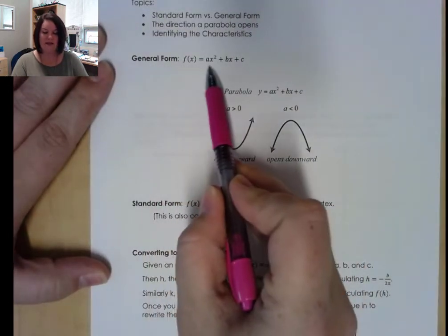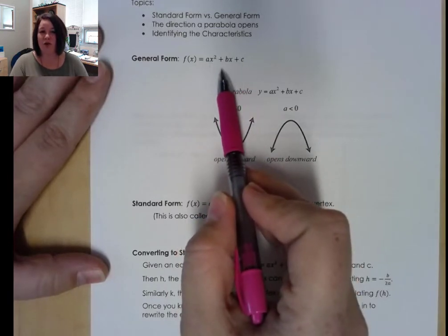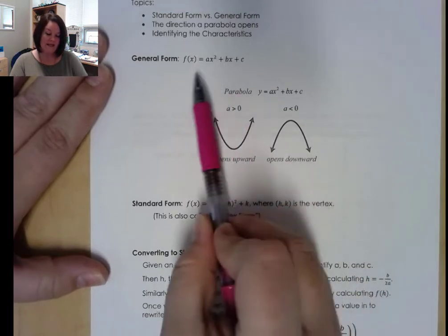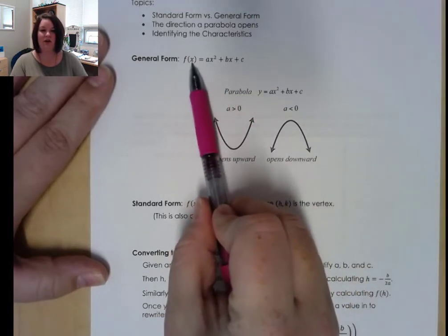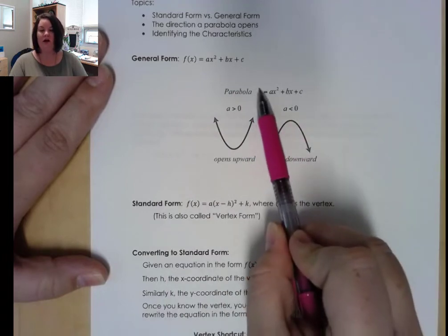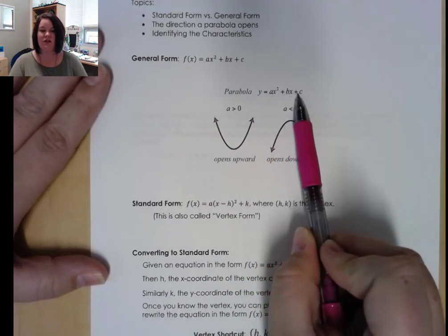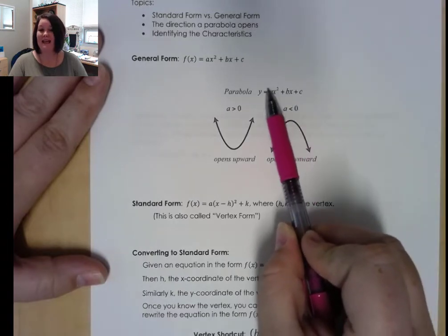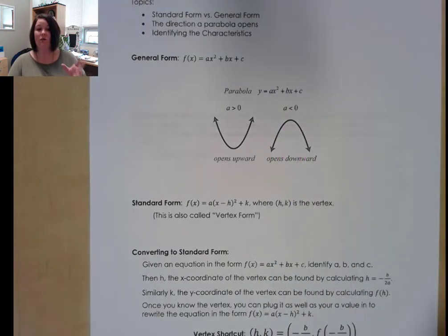General form is kind of just when we have everything written out like we're used to seeing, like a polynomial function: ax squared plus bx plus c. Anytime we are given a function in general form, whether it's written in function notation or as an equation, a, b, and c are just the coefficients of each term.